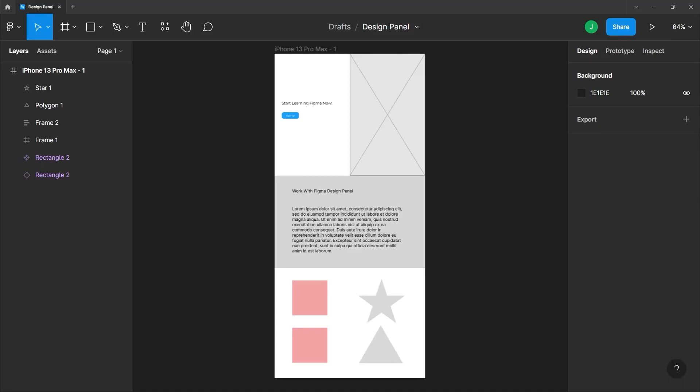Having the flexibility to view, add, remove, or change the properties of objects within your design is a very important aspect of design software. And in this lesson, we will explore the design panel in Figma.